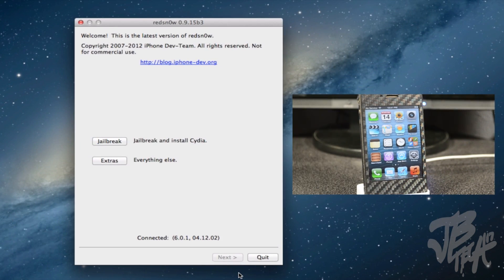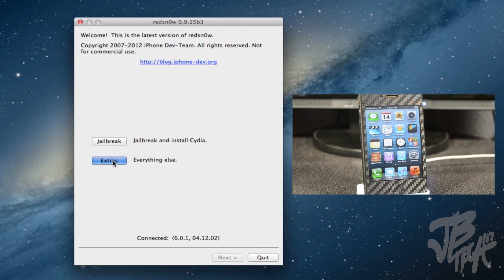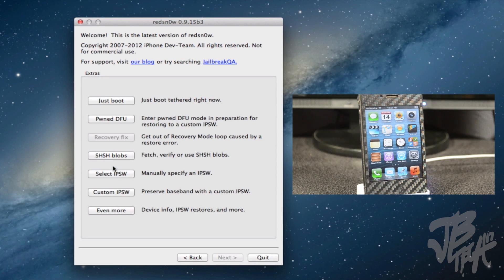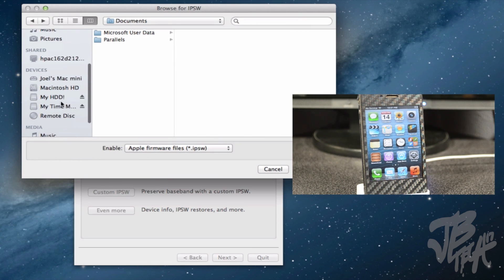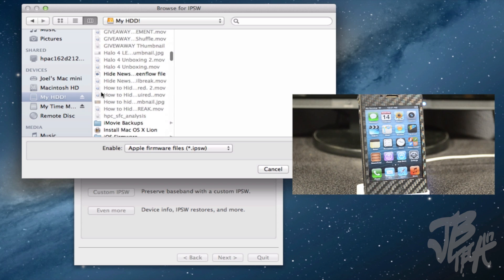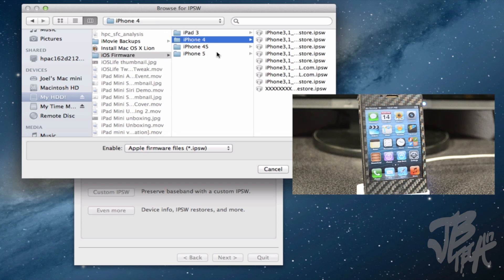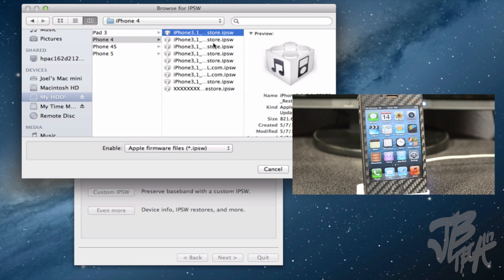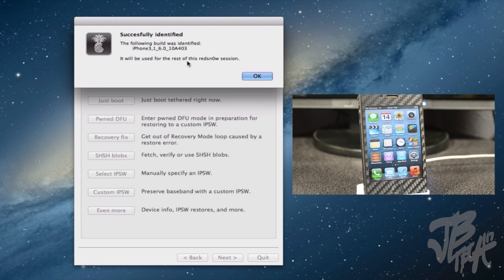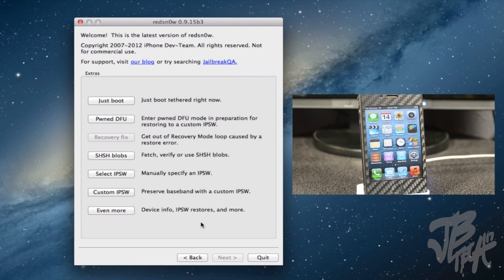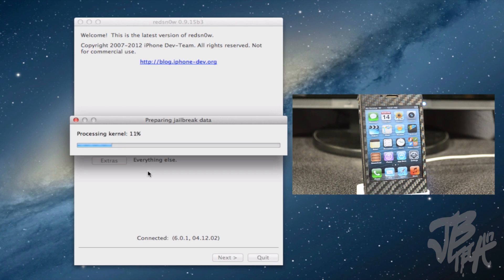After you have those two downloaded, we'll simply just need to open up redsn0w here. Then we'll go into Extras and then select IPSW. We'll actually have to point redsn0w to iOS 6.0, that's why we need to download that firmware. So I'll simply go ahead and find this 6.0, which is going to be this one here. Go ahead and hit Open, and then you'll see Successfully Identified here. Hit OK.